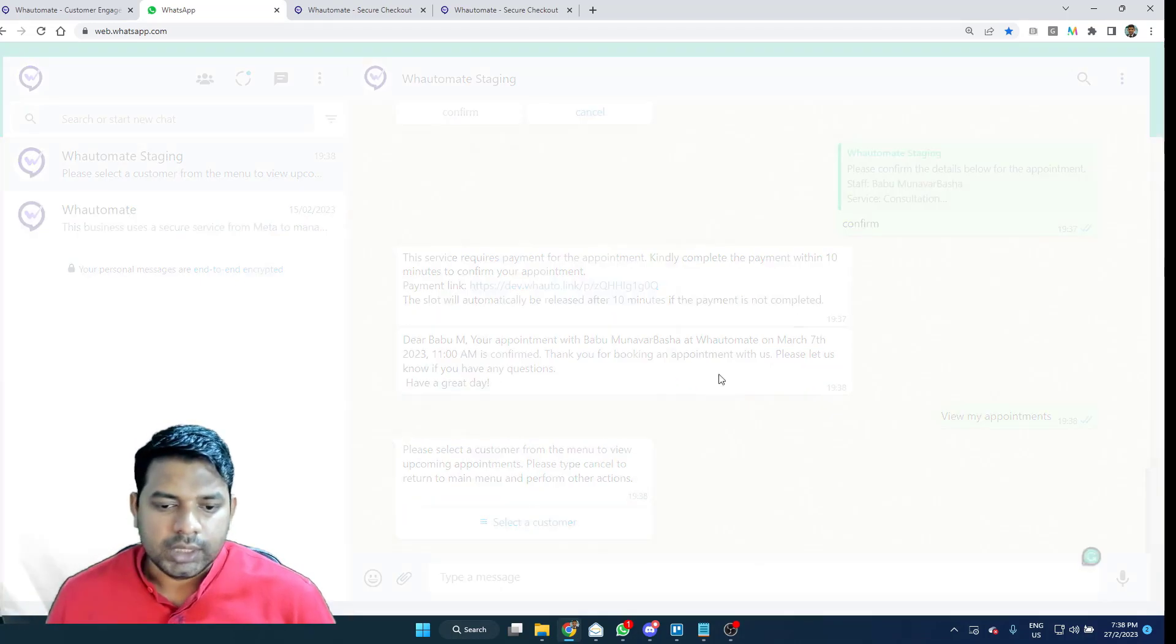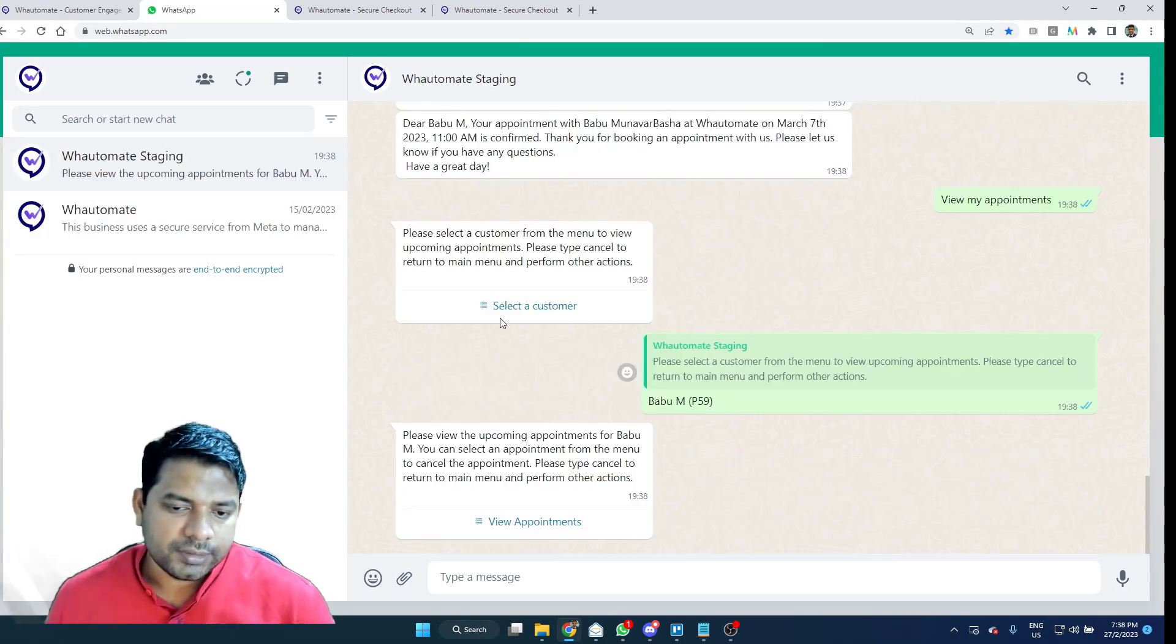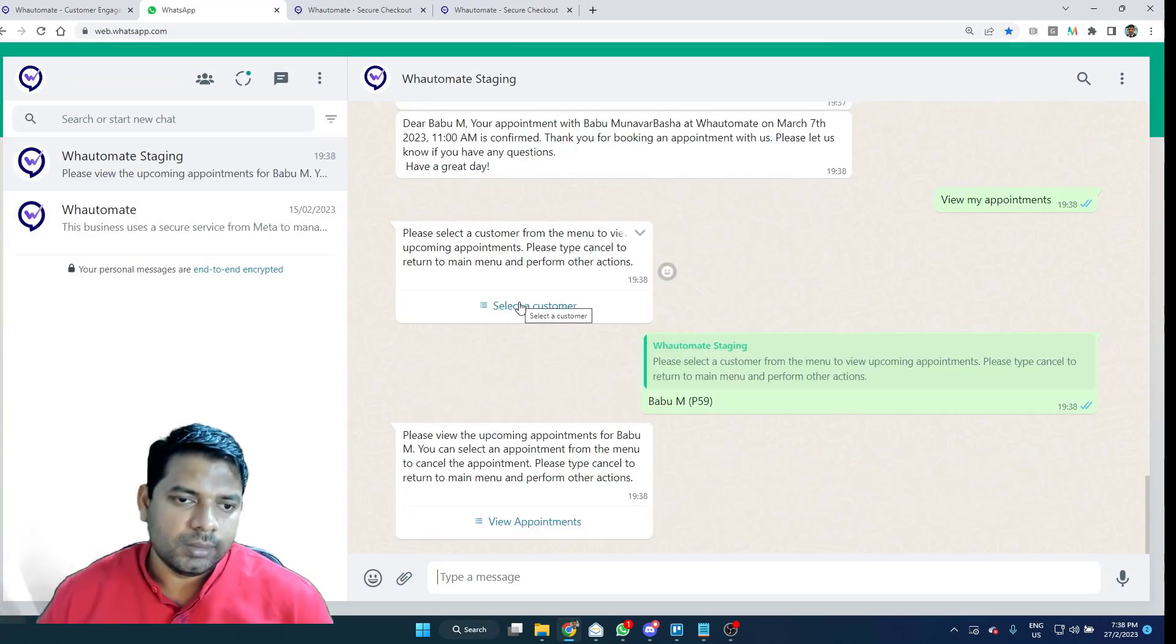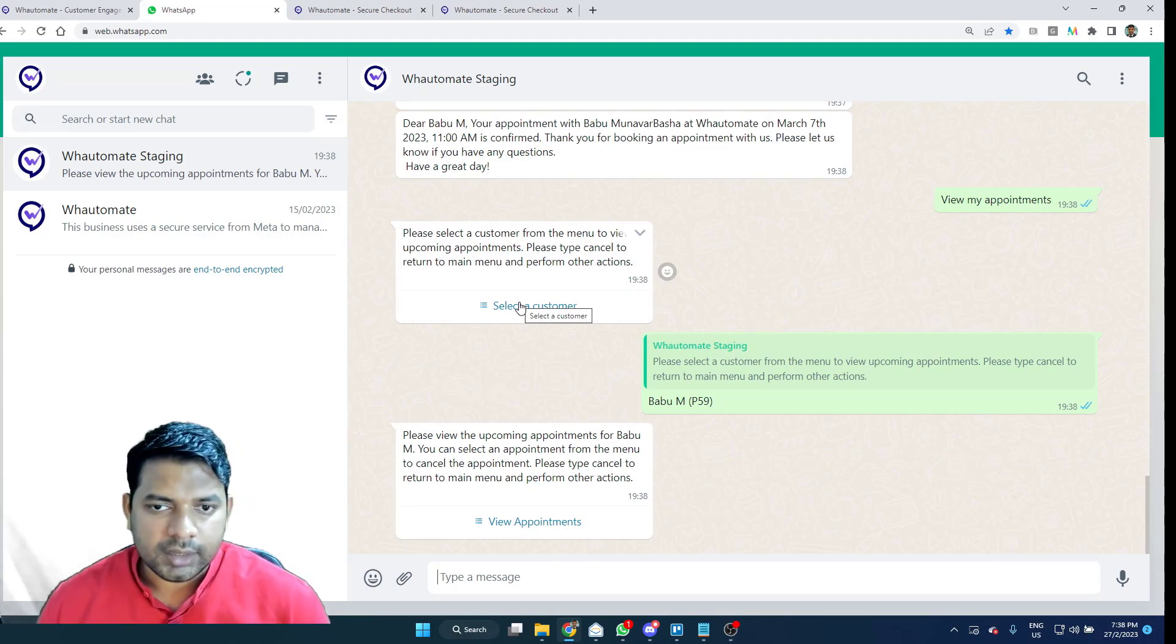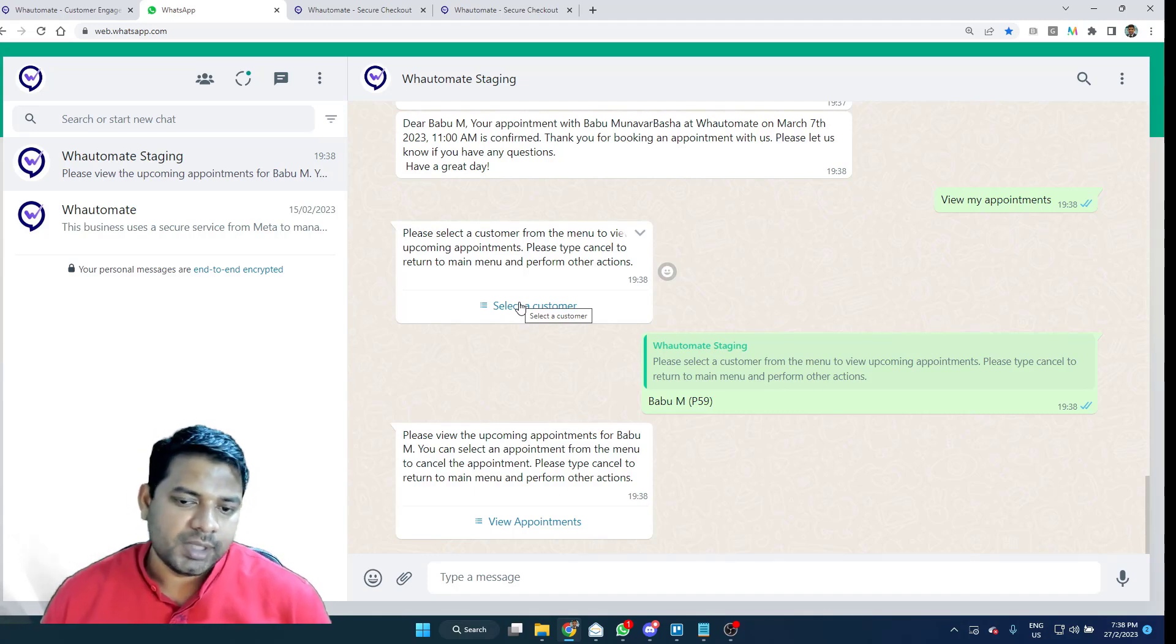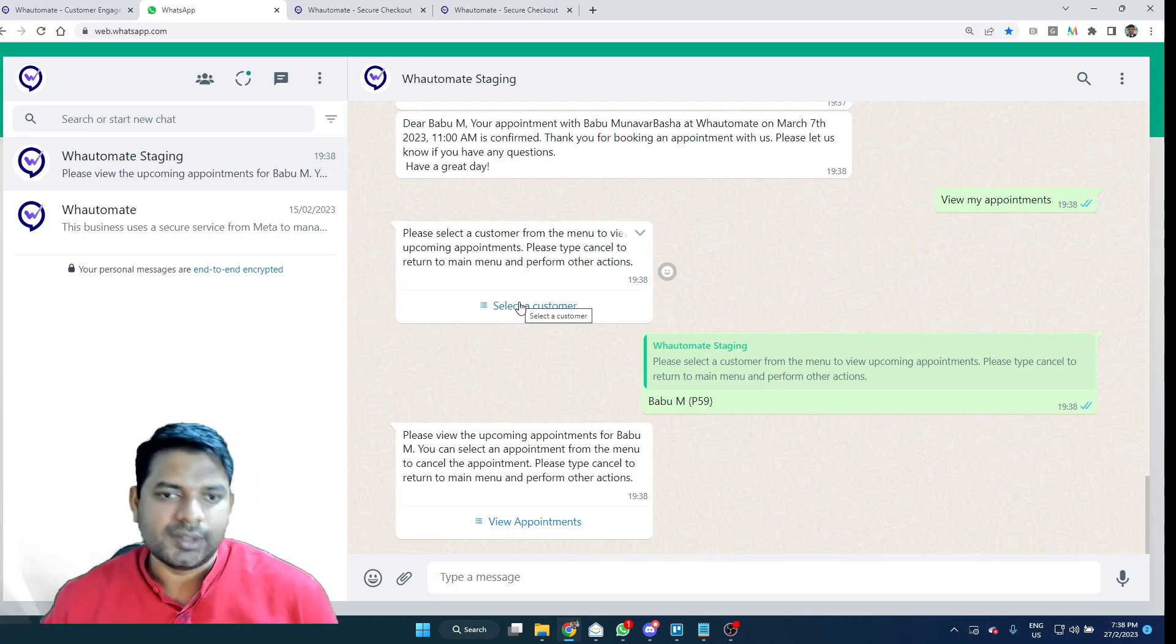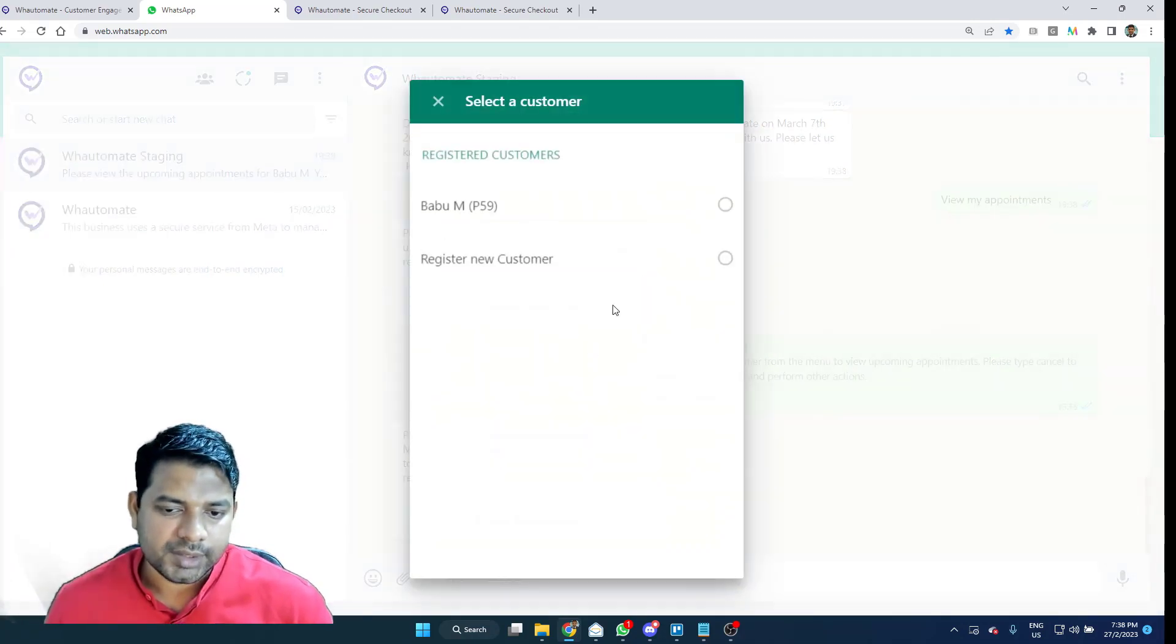And I just have to select a customer. The reason why we've got the list of customers is, let's say you want to book an appointment for your kid or your parent or grandparent and this option allows you to register multiple customers on the same number. And that's why I put this.